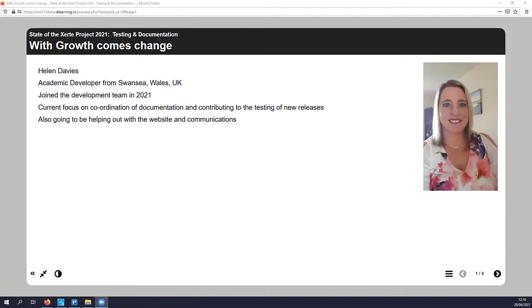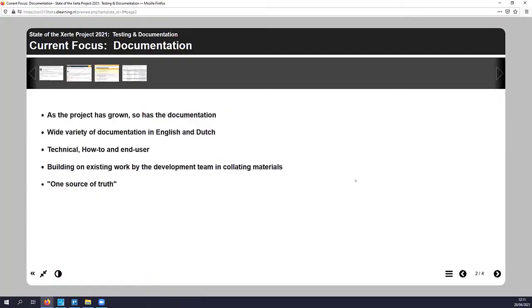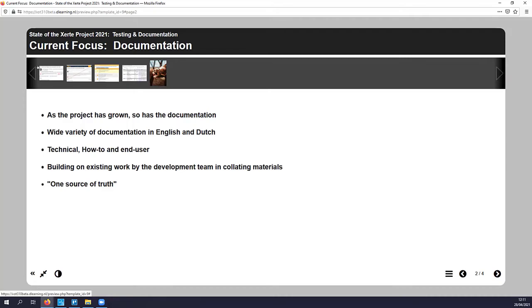By way of introduction, I'm Helen Davis and I'm from Swansea University in Wales in the UK. And I've just joined the development team with a focus on coordinating the existing documentation and contributing to some of the testing. So, we know that the project has grown. There are two very large user bases. So, we've got a user base in the UK and also a rather large user base in the Netherlands and Belgium, as well as other places.